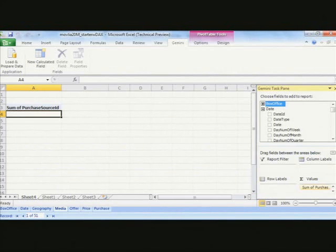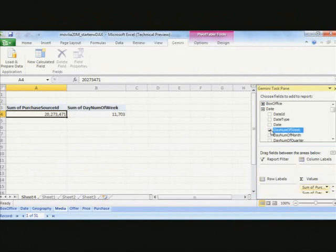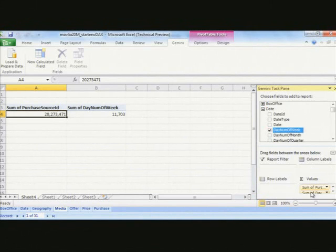So what I think I'd like to do is this. I'm really interested in what do people rent on different days of the week. So I can say, give me day number of the week. So I'm going to get day number of the week here. I don't need it in the sum. I'm going to put it in the rows there.